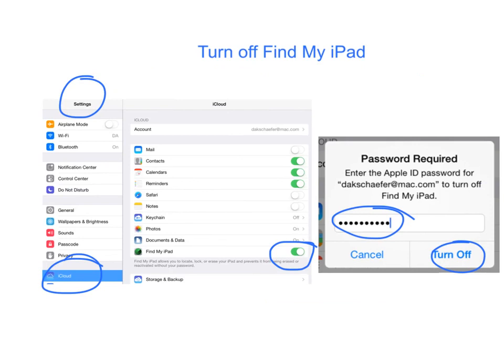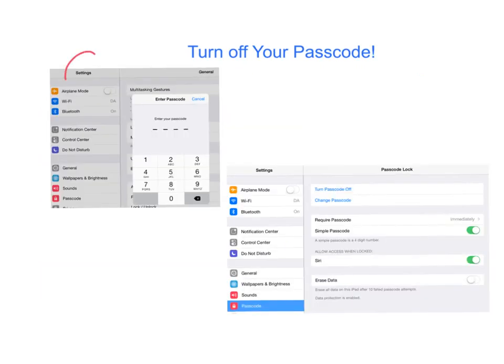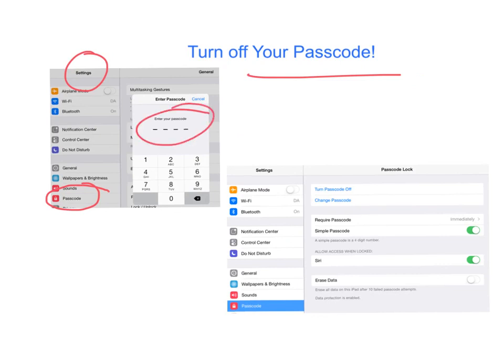The next adjustment we need you to make is also in Settings, but this time it's on Passcode, and we need you to turn your passcode off. When you press on Passcode, you'll be prompted to enter your passcode. You then want to go into Passcode and turn it off.